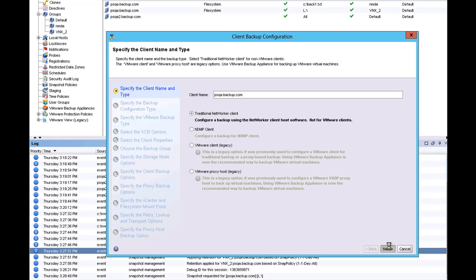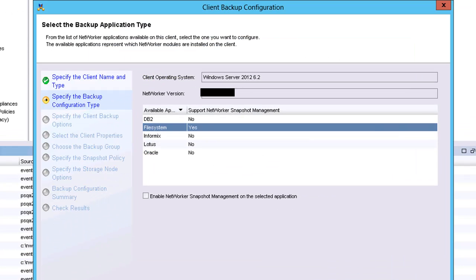The next step is to configure the backup type. The wizard will automatically detect the applications that are loaded on the client. Within this screen, the Networker administrator can see that the storage admin has configured snaps only for the file systems on this client.